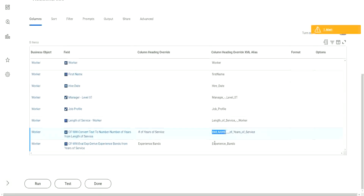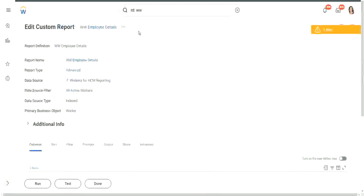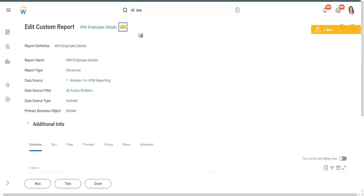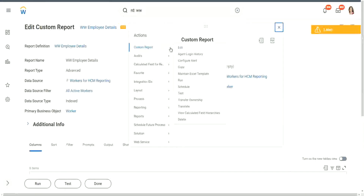So we cannot have the hash as part of the name. Shall we change these a little bit? Make it more readable. We may do that - we can go to Related Actions, Custom Report and Edit.